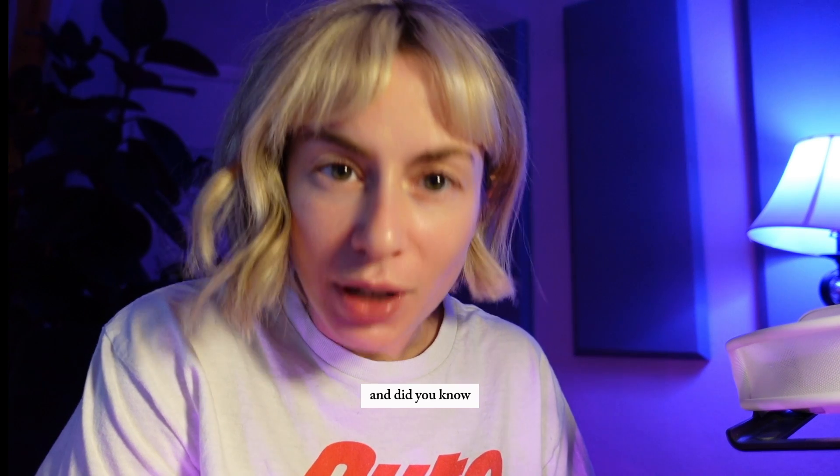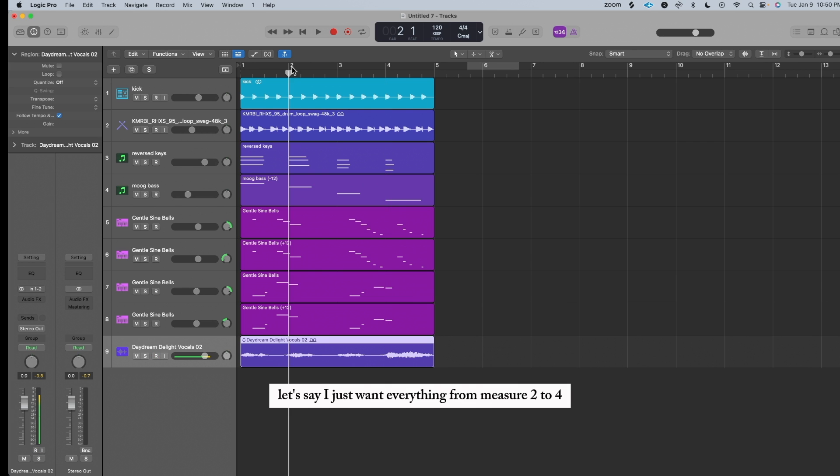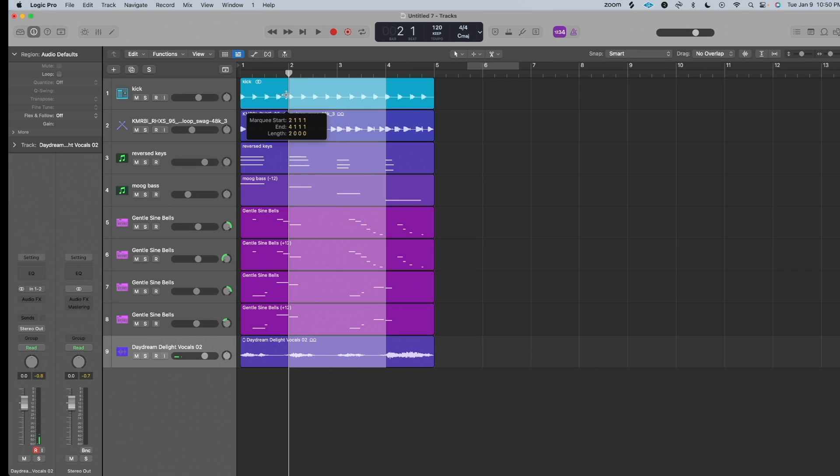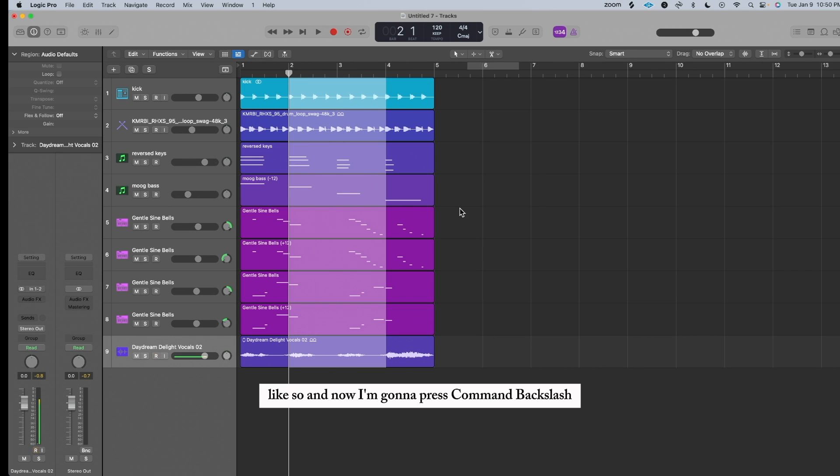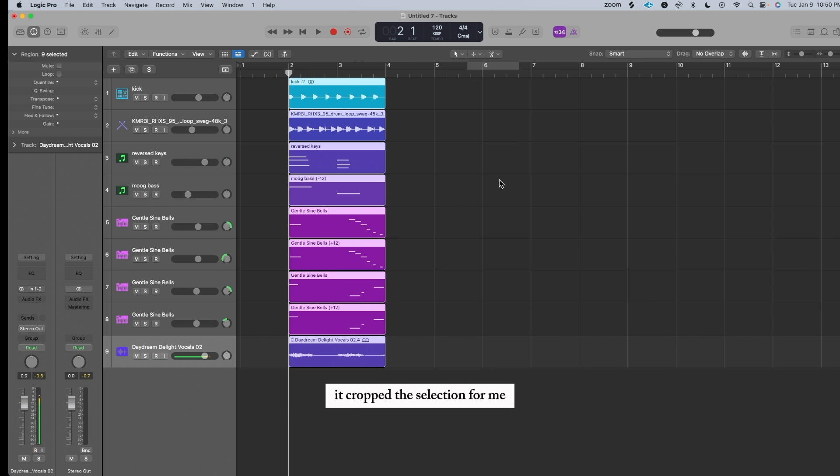And did you know? You can also crop selections with the marquee tool. Let's say I just want everything from measure 2 to 4. I'm gonna make my selection with the marquee tool, like so. And now I'm gonna press Command-Backslash, select key, and bam, it cropped the selection for me.